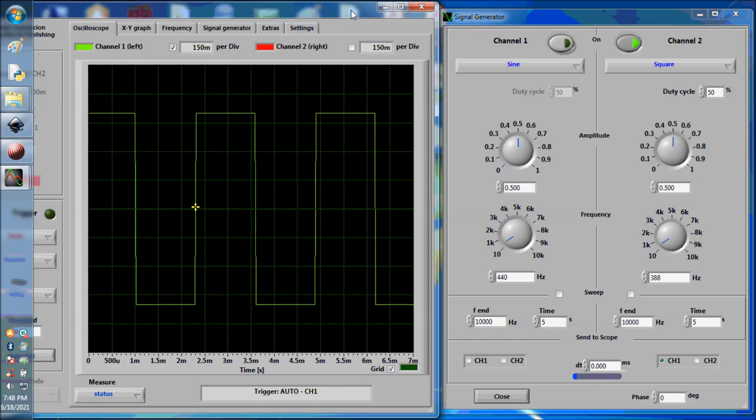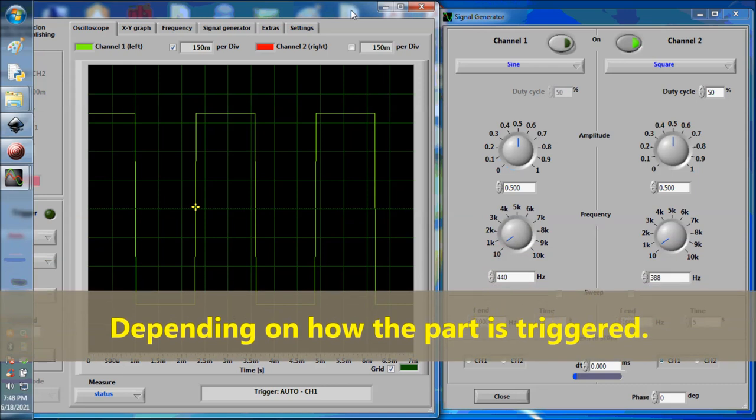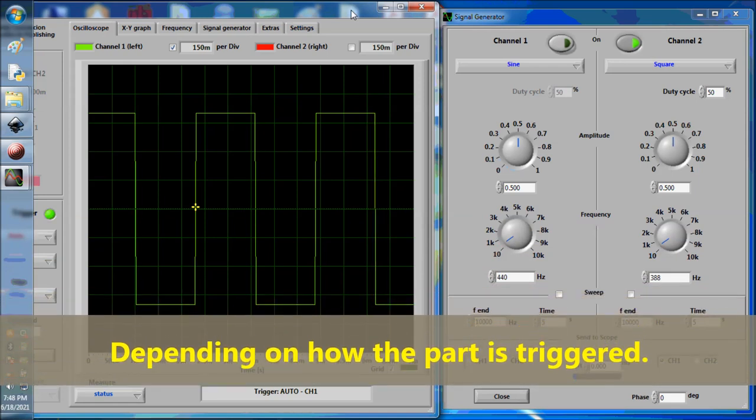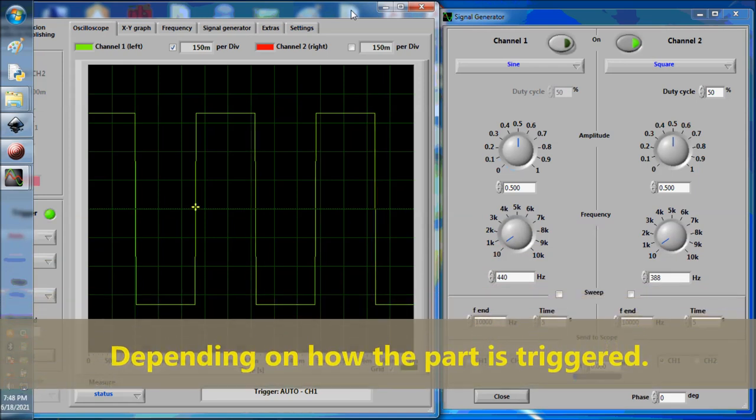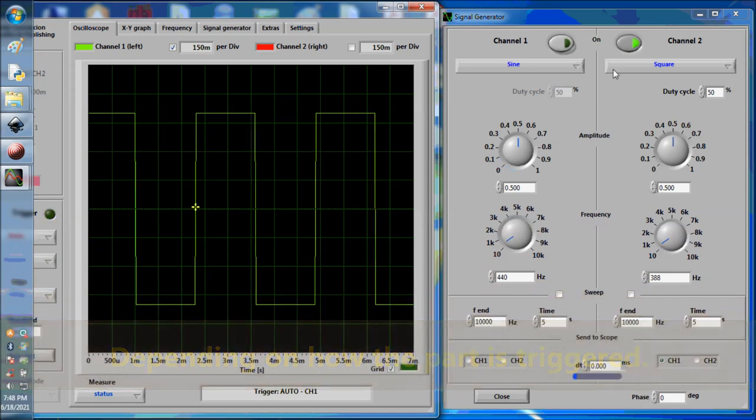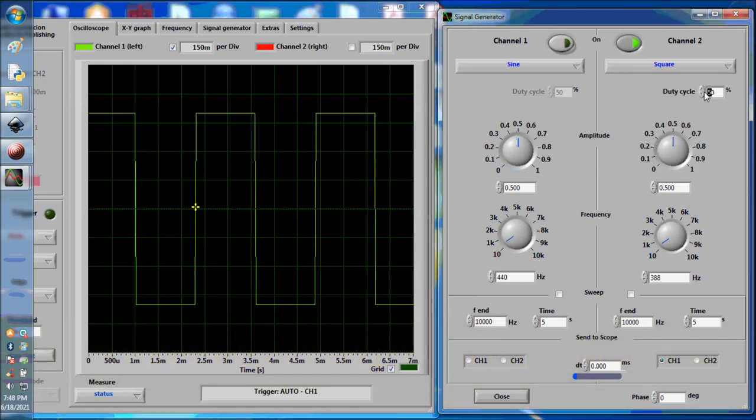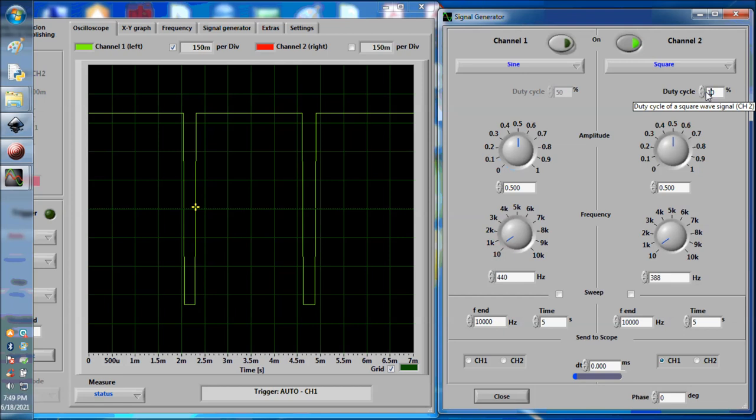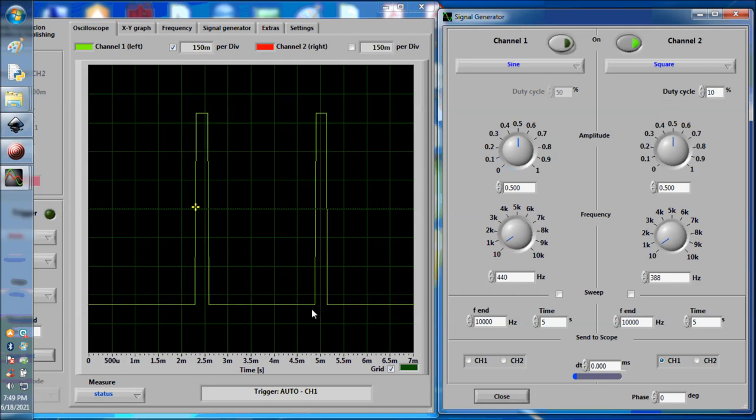So basically, duty cycle is a measurement of the ability for that particular component to do work. It is working with reference to ground or with reference to power, and you have to find those things. Is your component triggered by ground or triggered by power? If it's triggered by power, then basically this is 90% duty cycle with reference to power. Now if it's triggered by ground, then this ground side is the actual working side because this is the ground side.